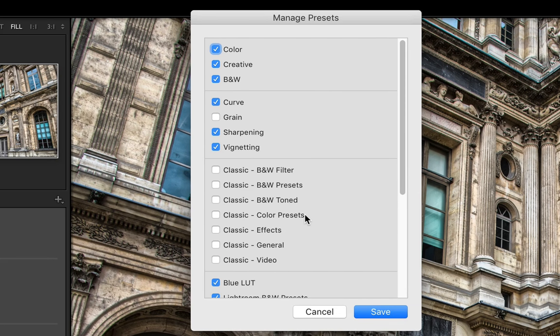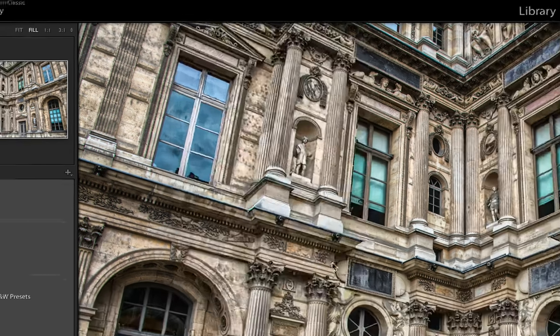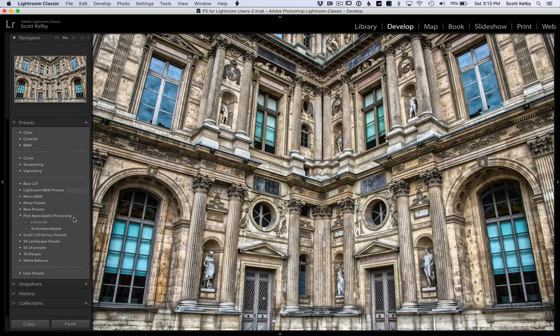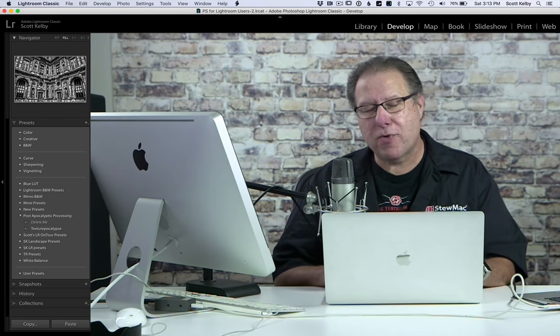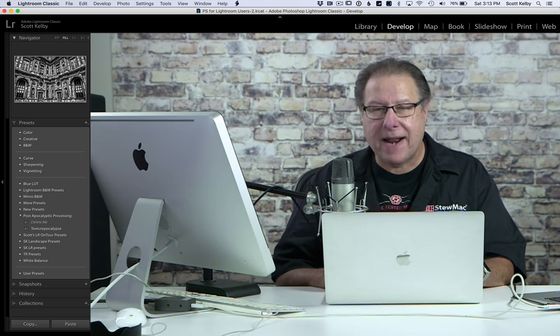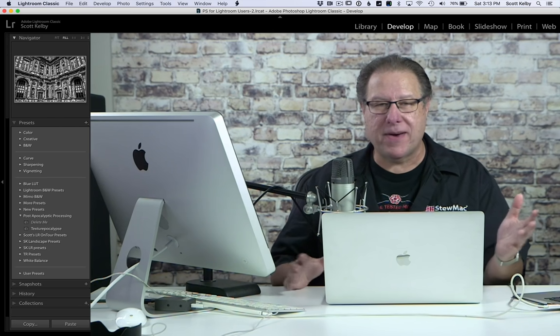Whatever you want to do, set them up in the way that you want. Click save and now it unclutters your preset setup. Well, there you go.